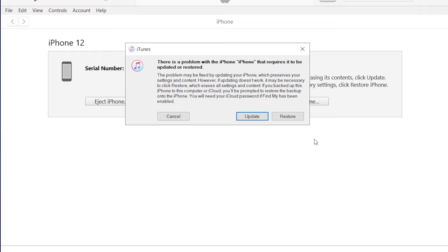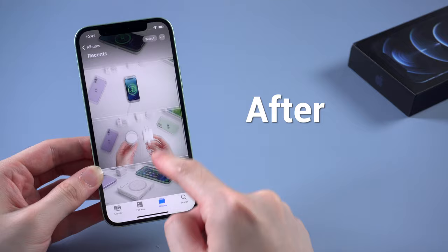No worries, in this video I'll show you some efficient ways to quickly solve this problem without using iTunes. Let's jump in.